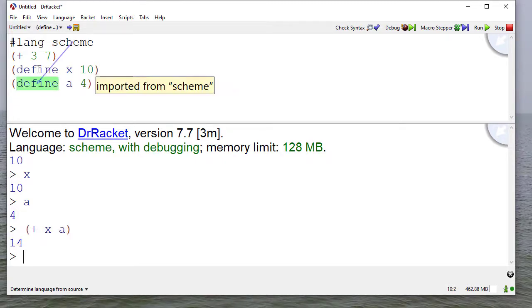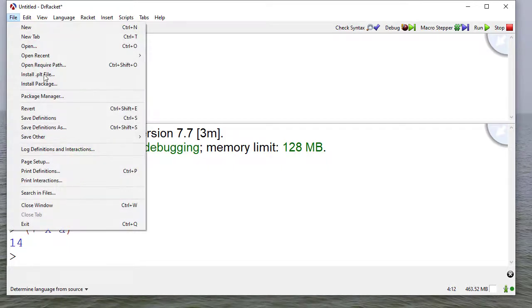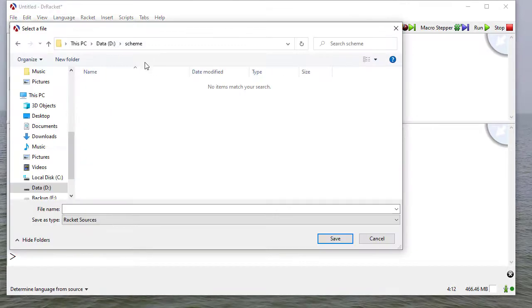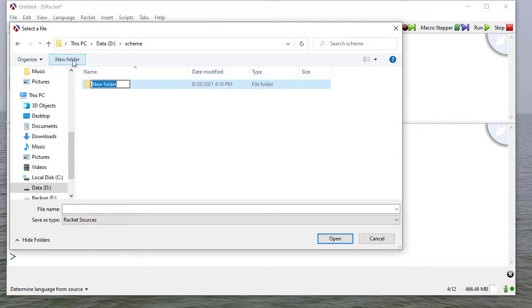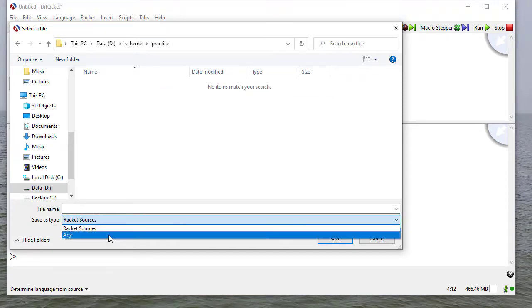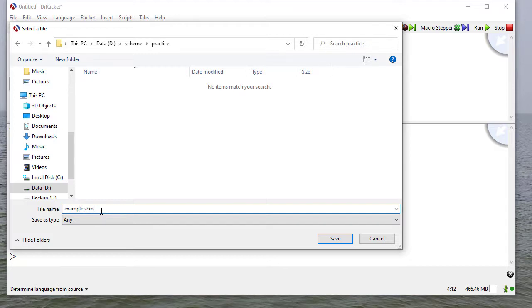Now suppose I want to keep this code. I can save it by selecting File, Save Definitions. Then I'll navigate to wherever I want to save my file. Maybe I want to save it in a new folder. I want to make sure that I save as type any and give it a file name with an .scm extension, which stands for scheme.